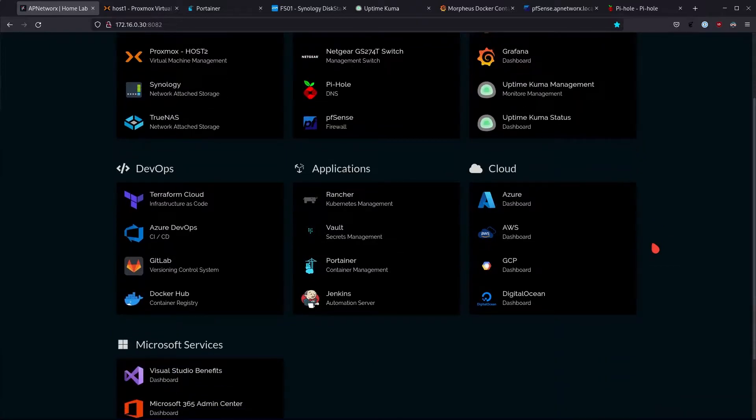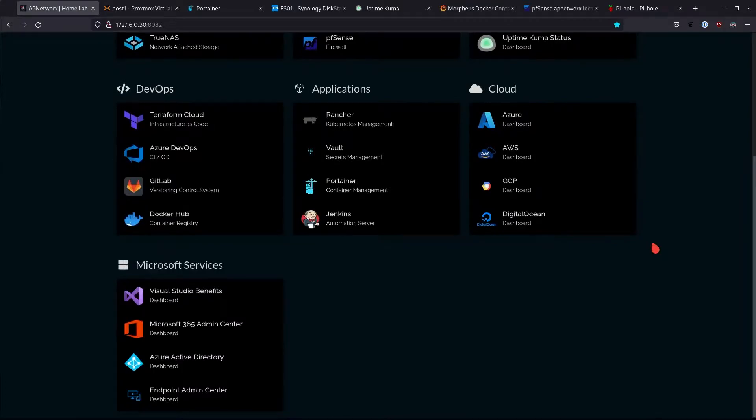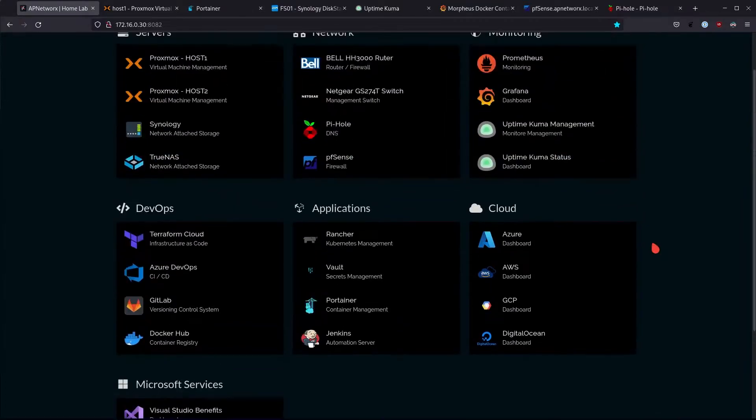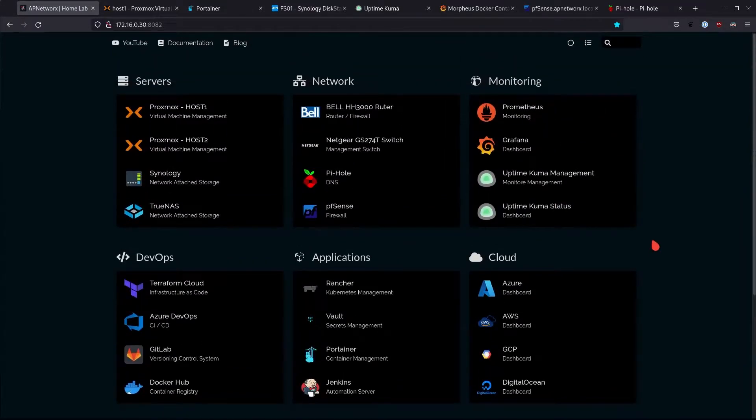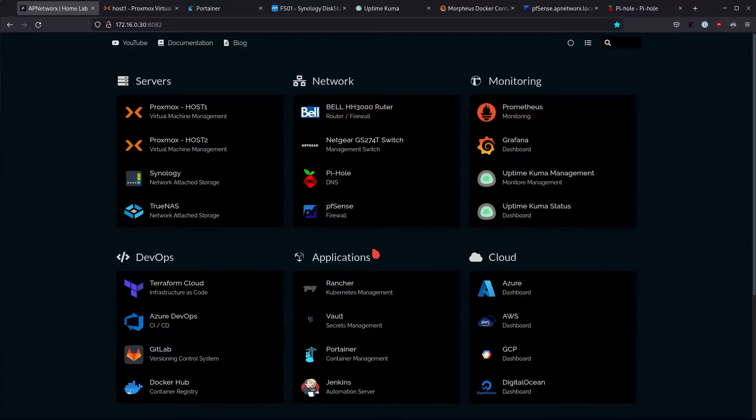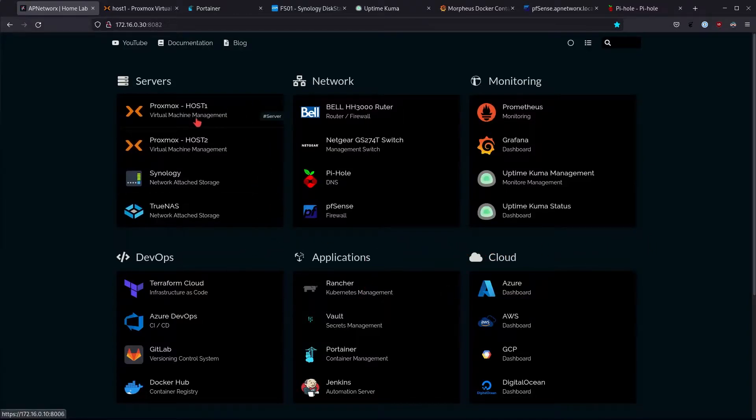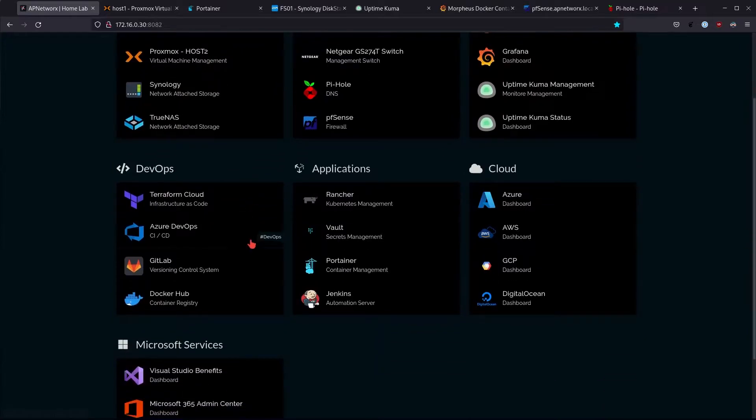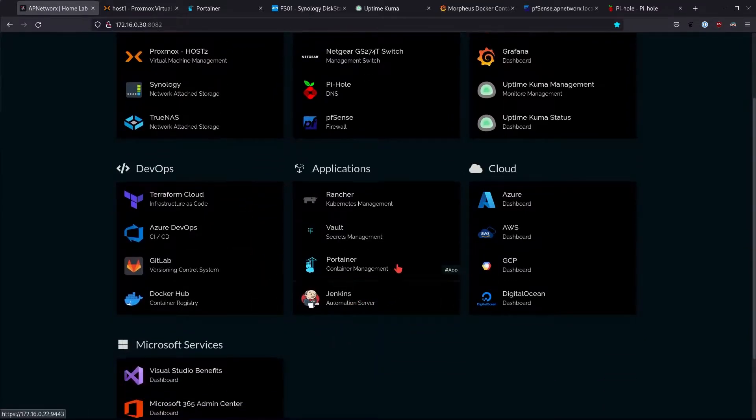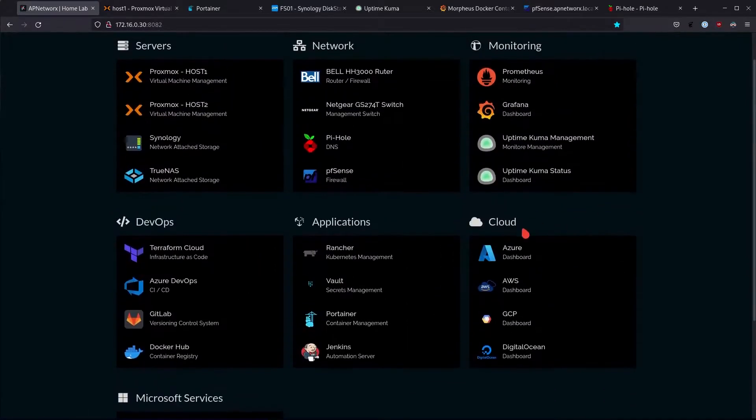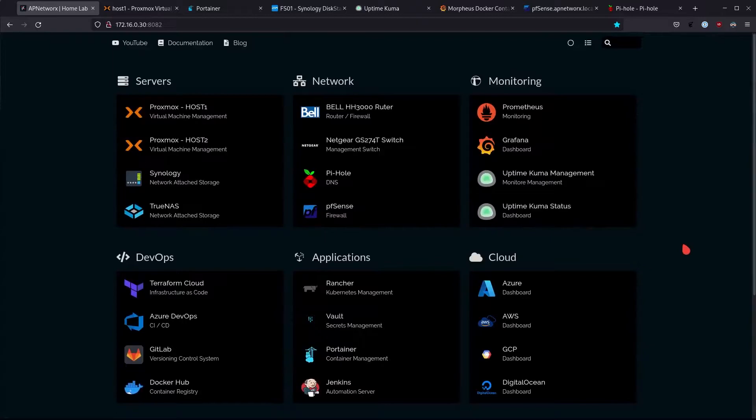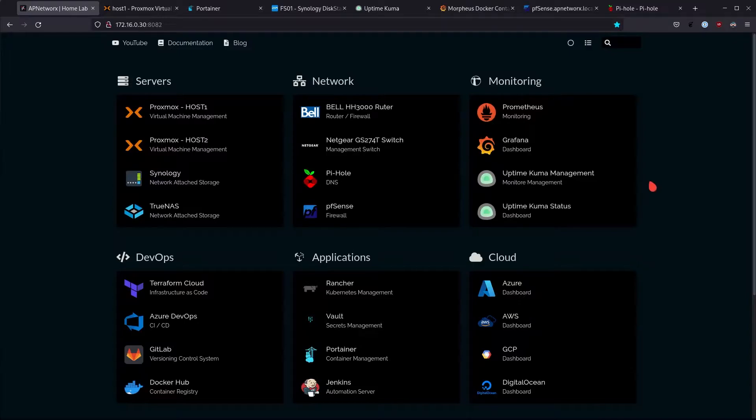If you're in IT for example or if you're just interested in learning different technologies such as Rancher or Proxmox or Jenkins or Portainer or any of the clouds, having a home lab is a really good approach to being able to learn and also practice what you learn at the same time. So without further ado let's just jump into it and I'll show you what I do for my home lab.